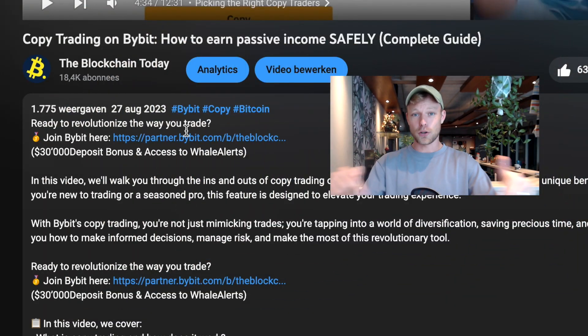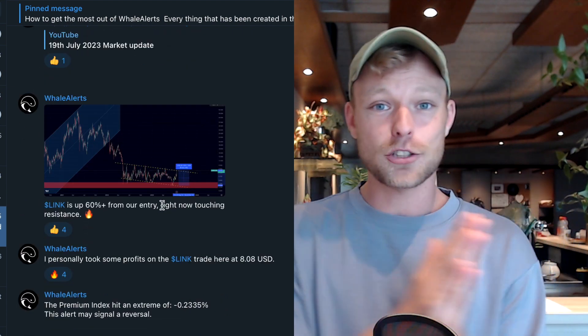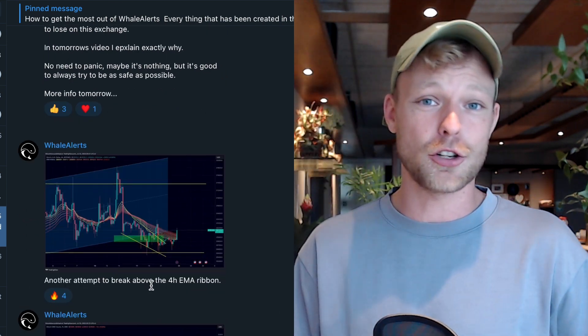Beyond these features, Bybit also has copy trading and the ability to create your own trading bots, but I've made separate videos on those topics. If you don't have a Bybit account yet, make sure to create one using the affiliate link below this video. Using that link gets you a deposit bonus up to $30,000 on Bybit, plus access to a private Telegram community where we post market updates, trade setups, and which altcoins to buy.